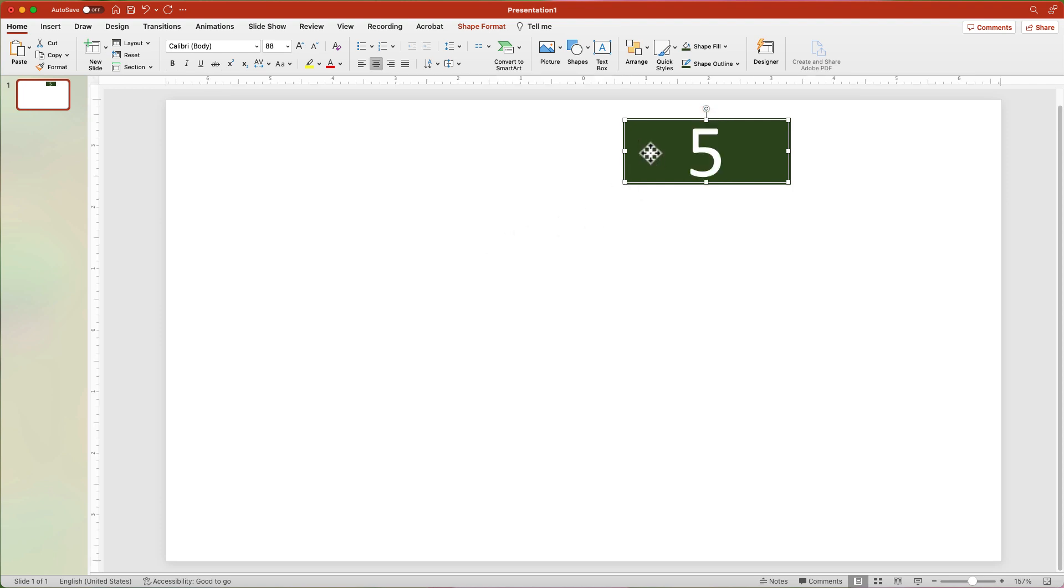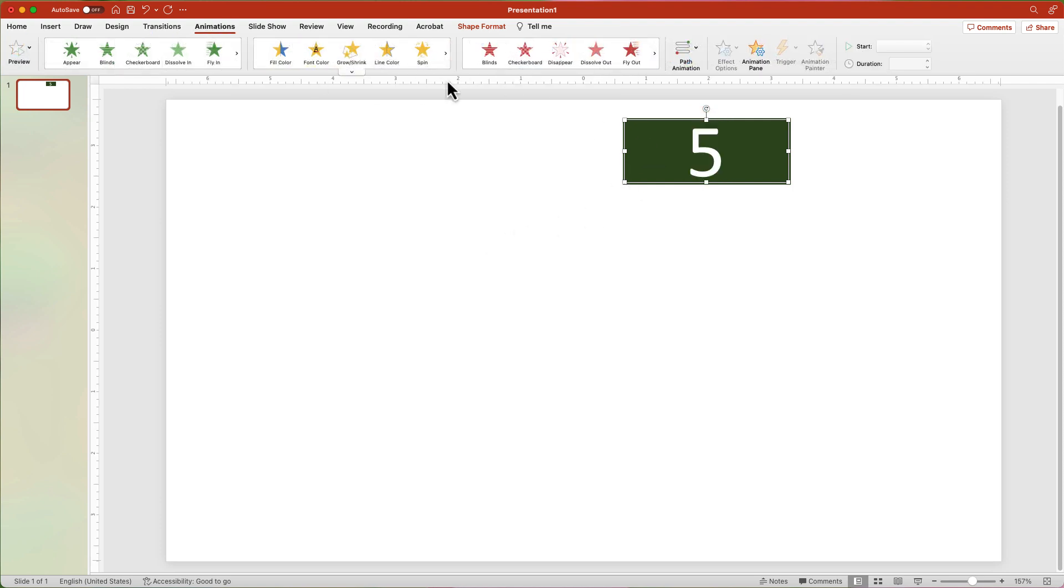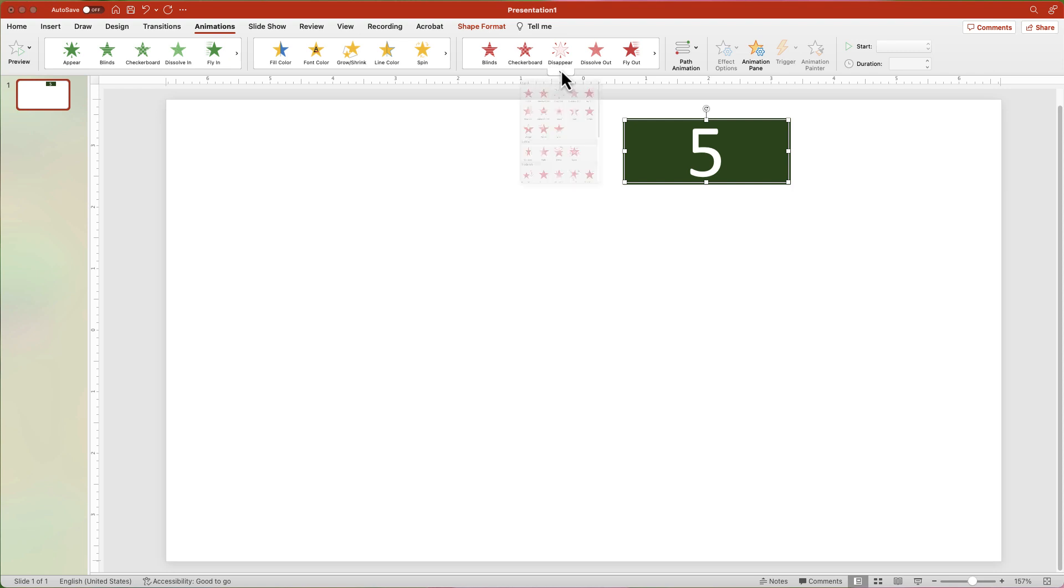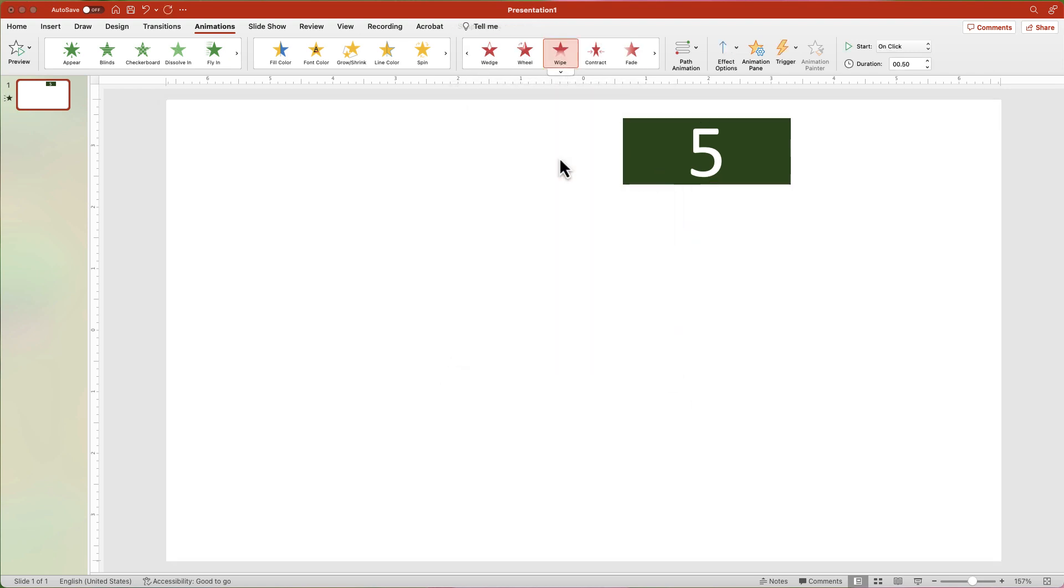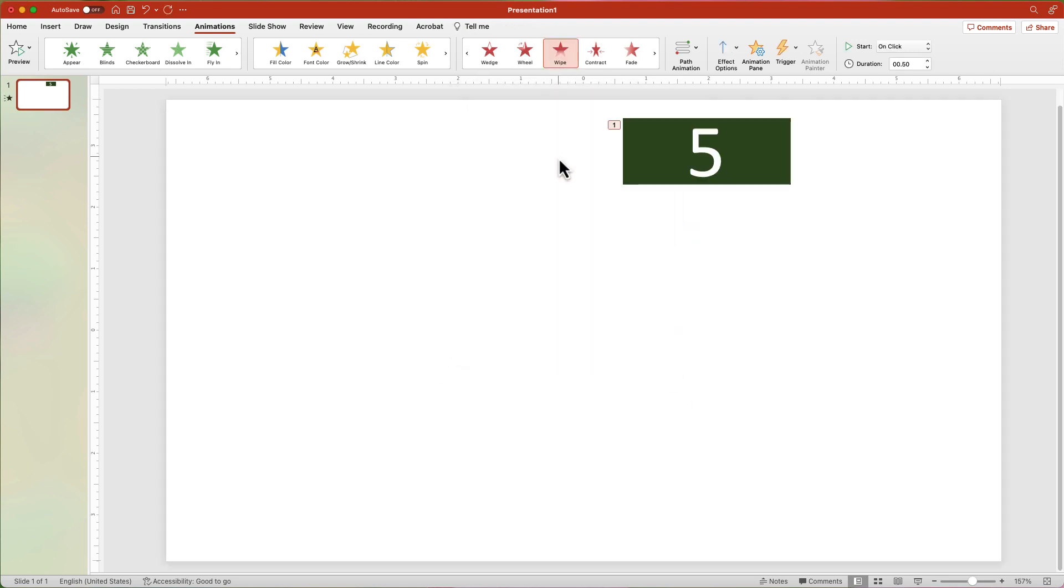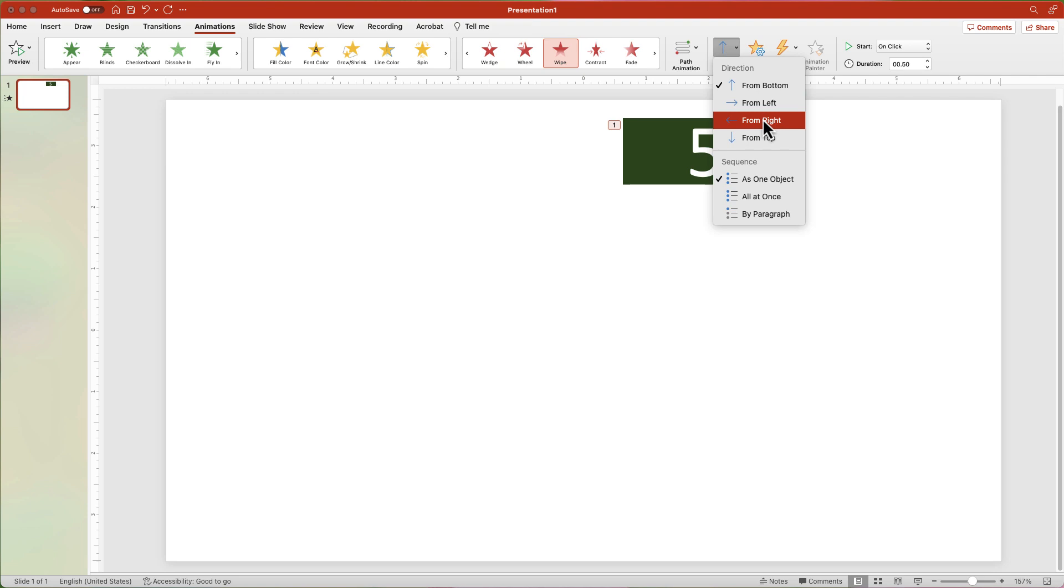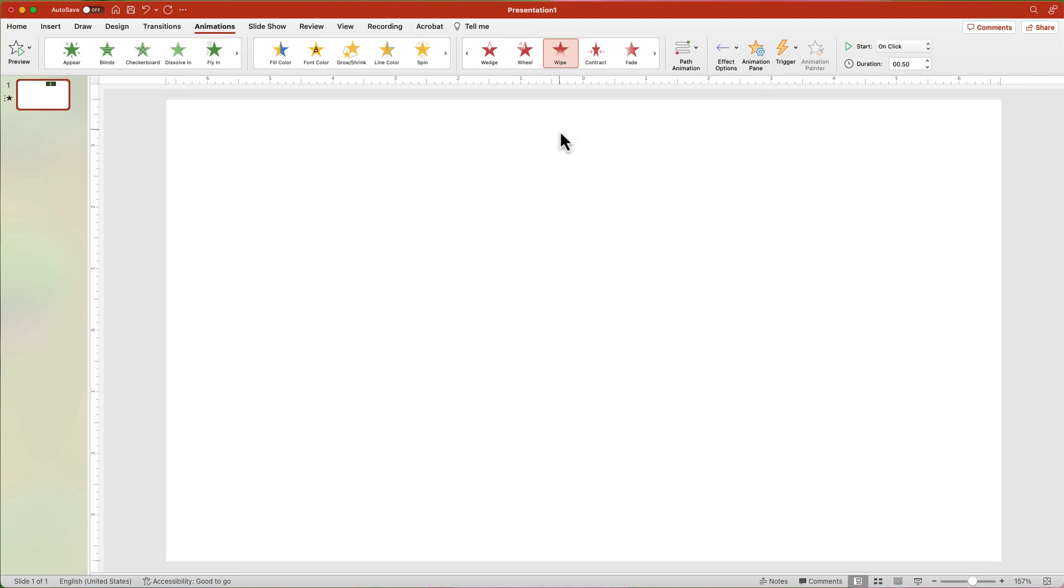Next, select the shape and from the Animations tab, apply the Wipe Exit animation. From the Effects Animation button, change the direction to From Right.